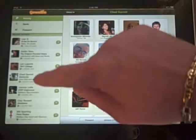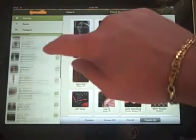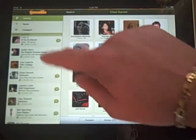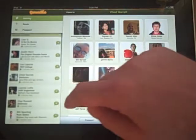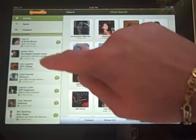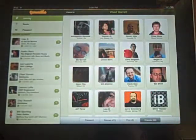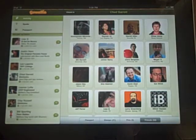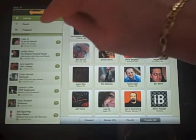You also have your recent activity of your friends over on the left. For example, you can see Leo Laporte checked into the Twit Cottage four hours ago.